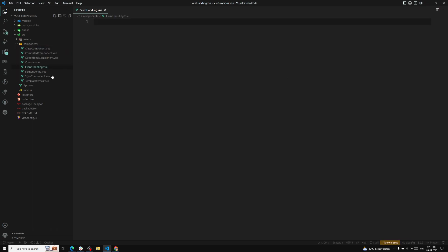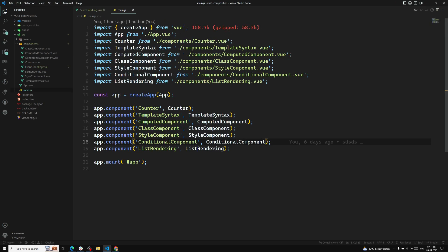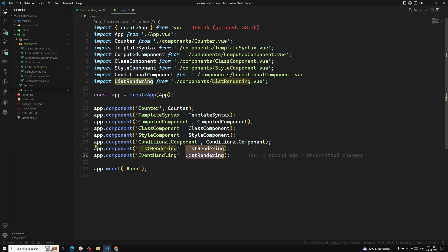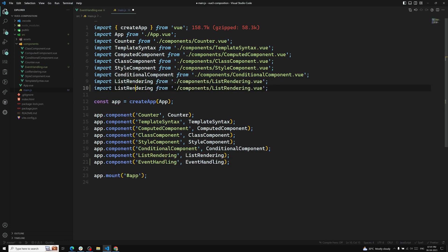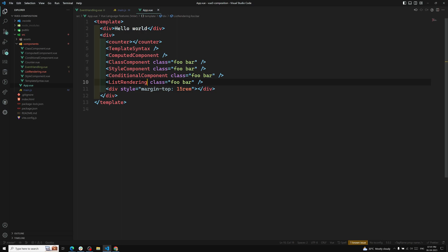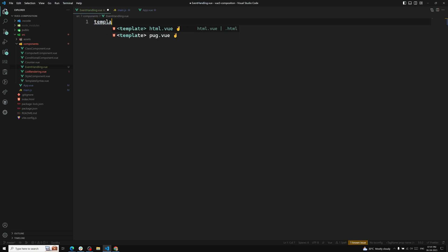In main.js, let's copy and add the EventHandling component. Copy and paste it here, and in App.vue paste it here as well. In EventHandling.vue, create a template.